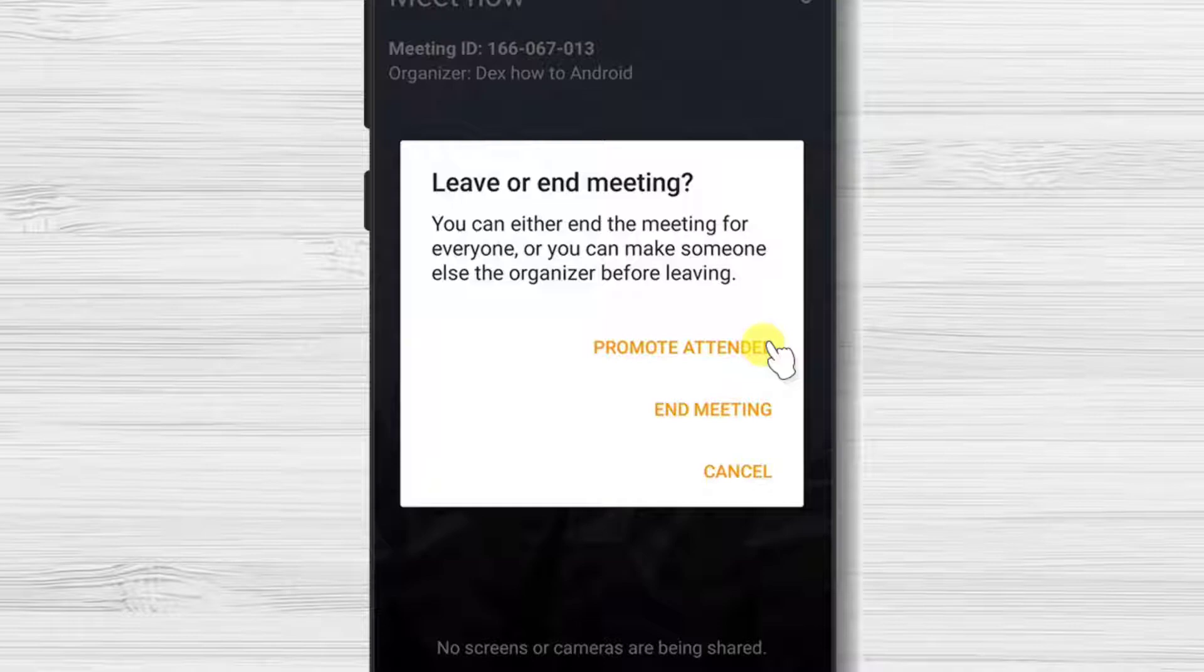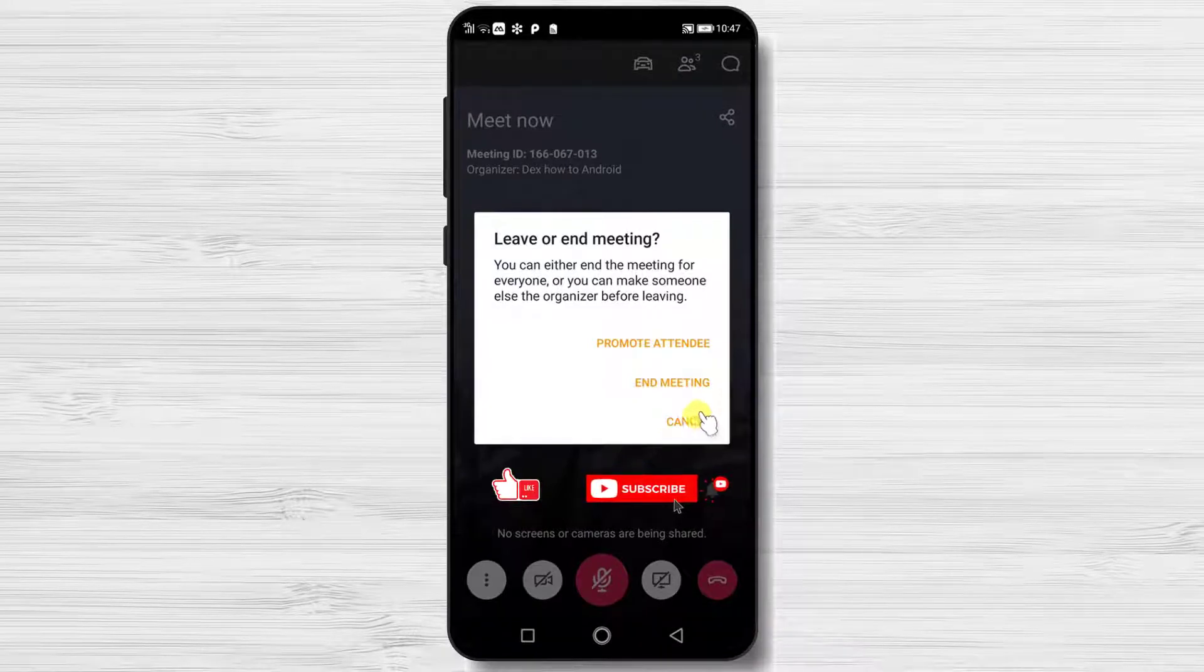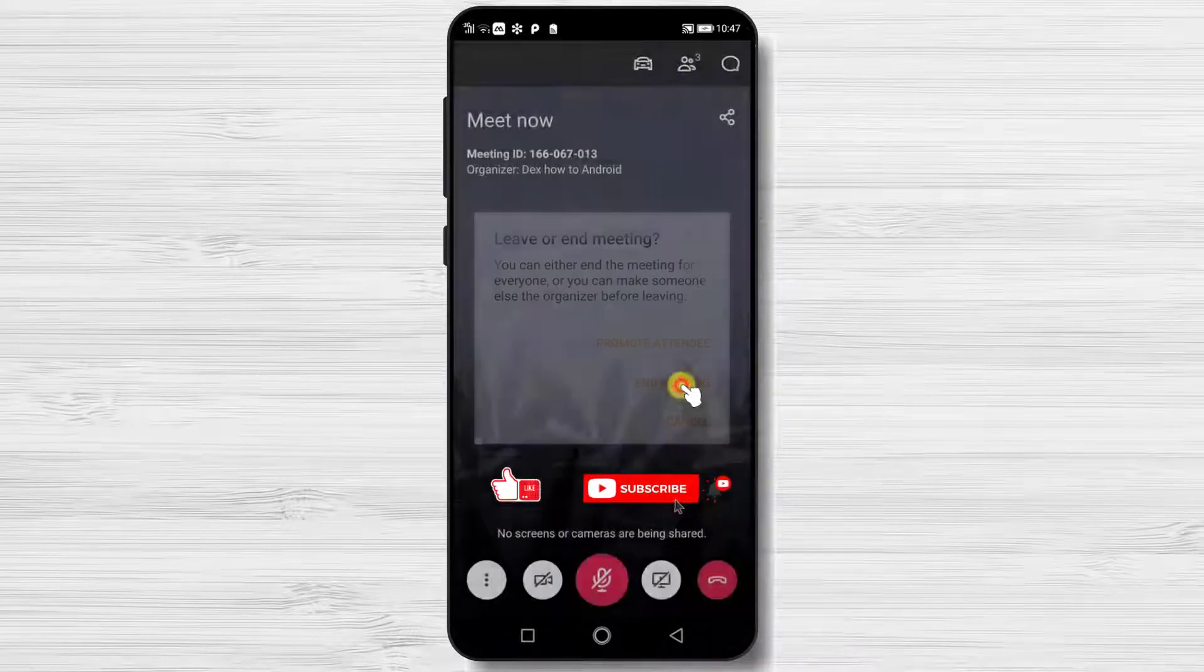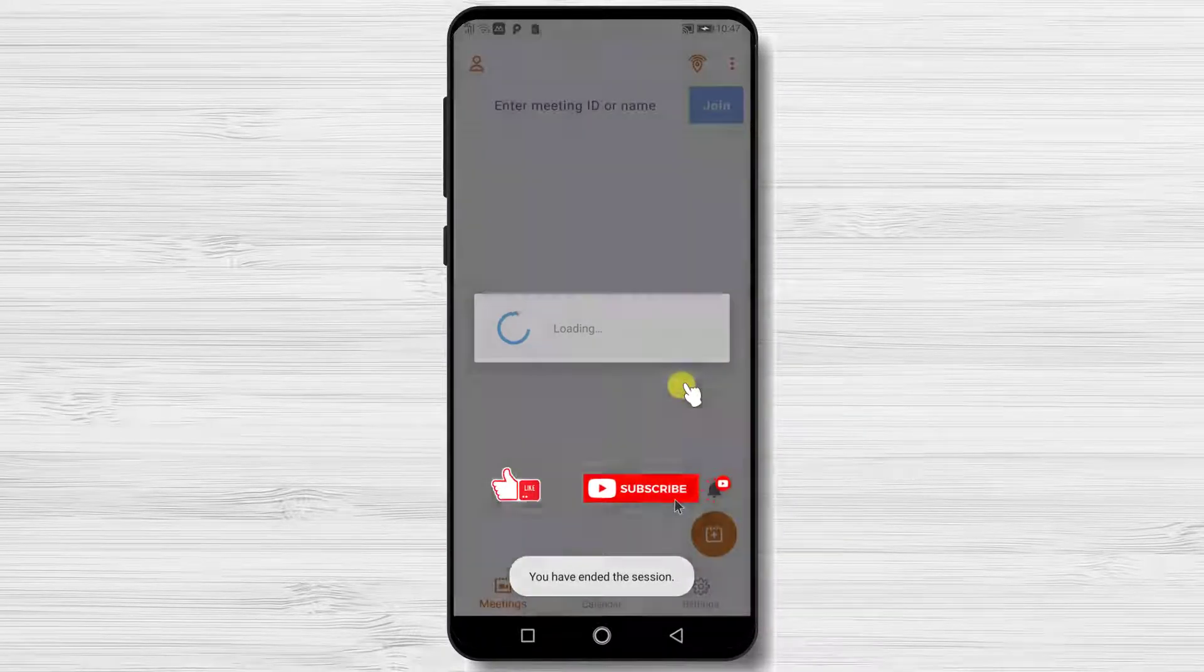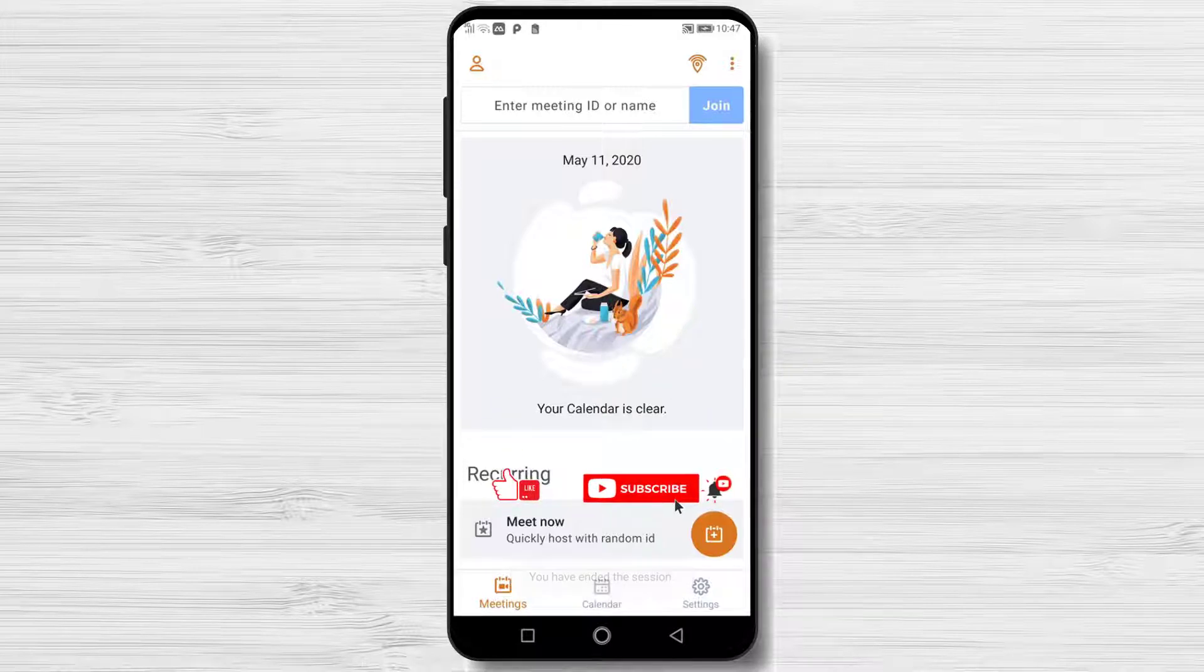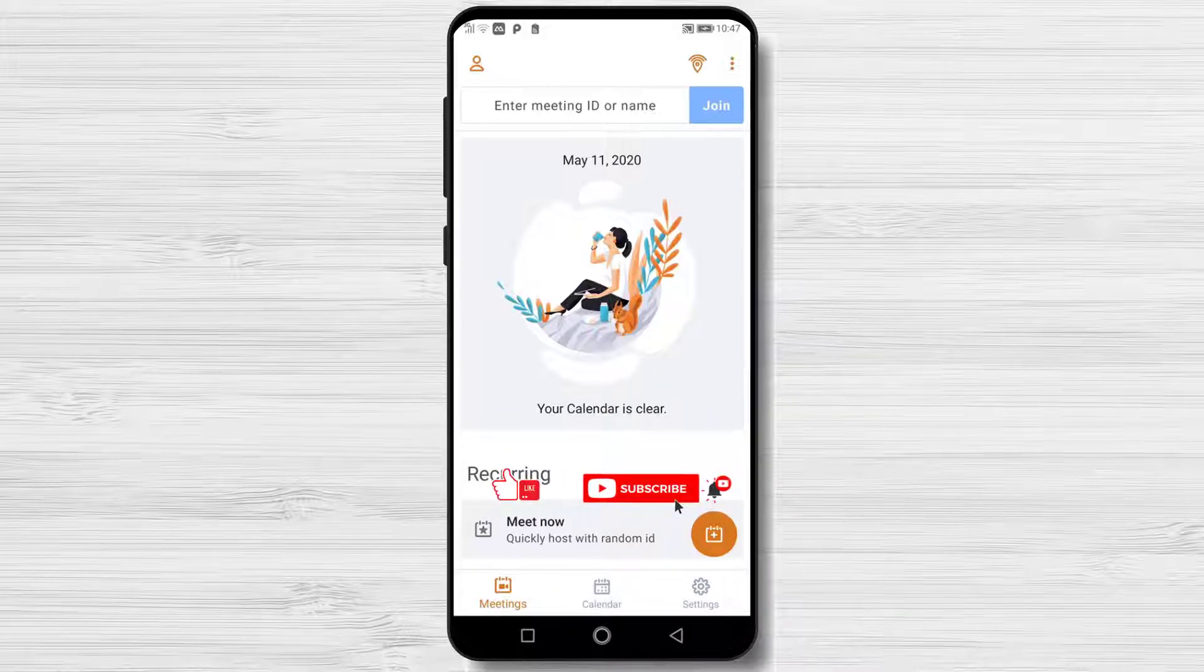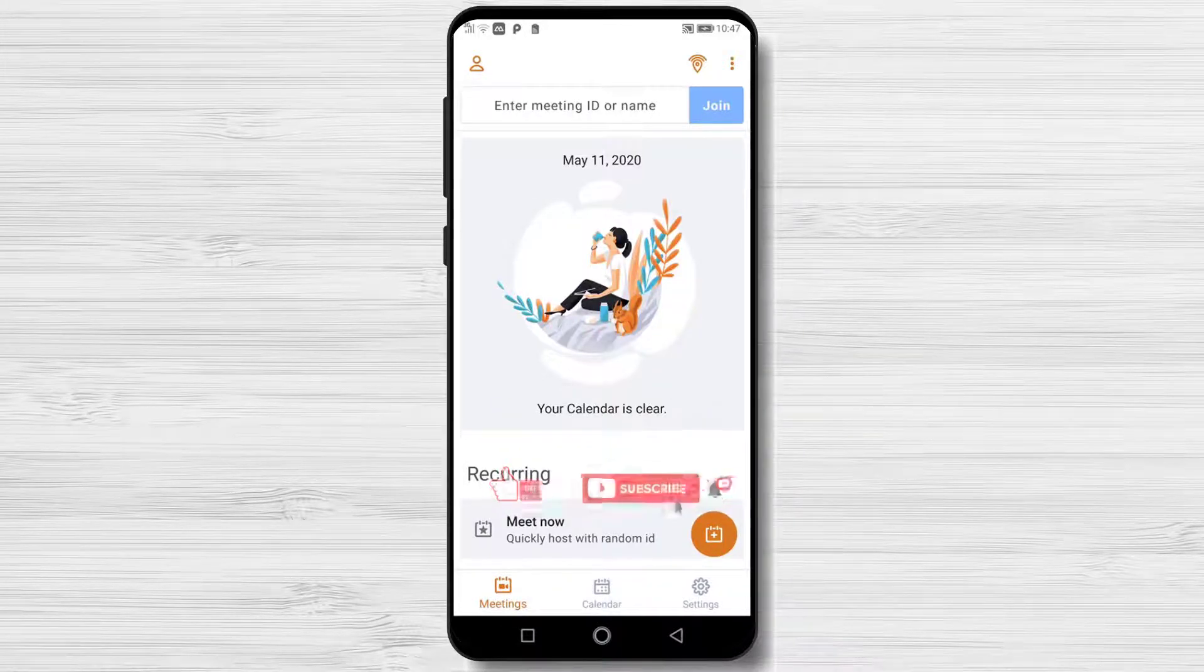Promote attendee - this will allow the meeting to continue without you. And simply end meeting for all. If this was useful please like share and subscribe. Also if you have any questions please ask them in the comments area below.